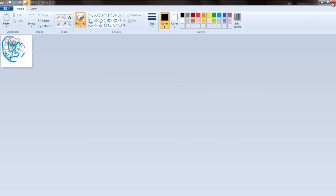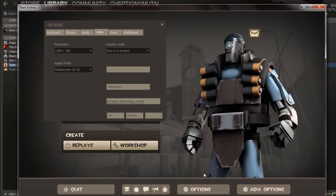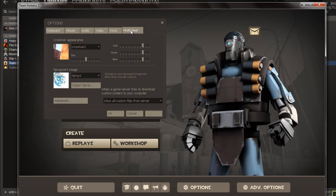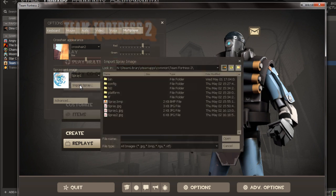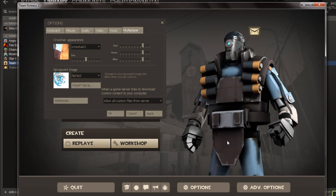Once you have your image saved in your directory, go to options in your Steam game and select Multiplayer. Look under Spray Paint Image and push the Import Spray button. Browse to where the image is located and hit Open.